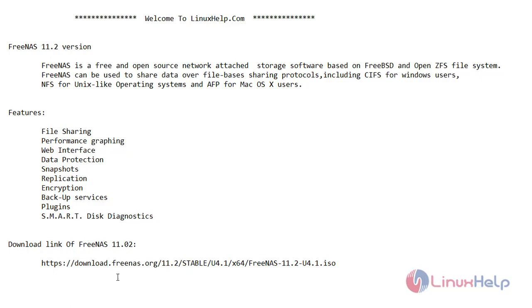And this is the link. So if you put this link inside the URL you could be able to download FreeNAS 11.2 version.